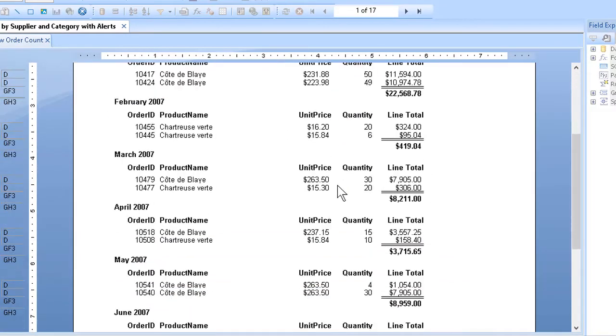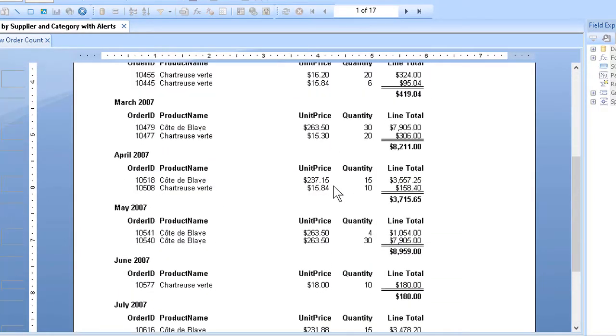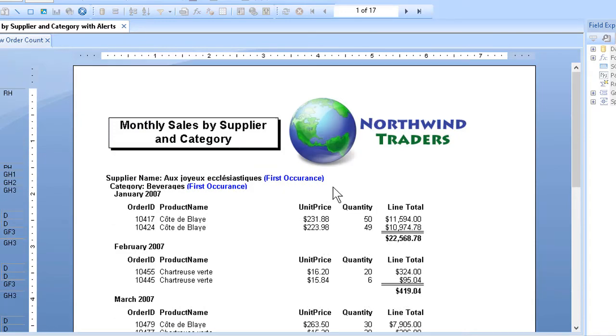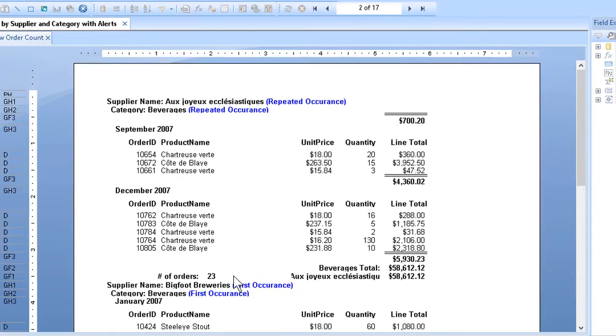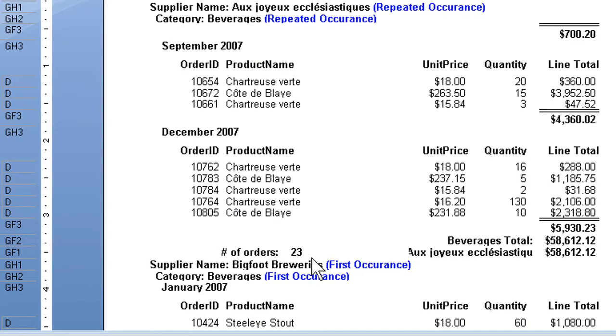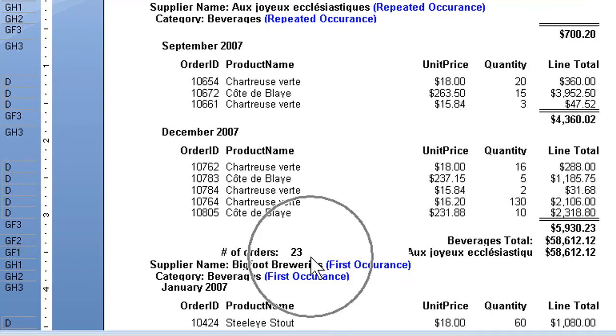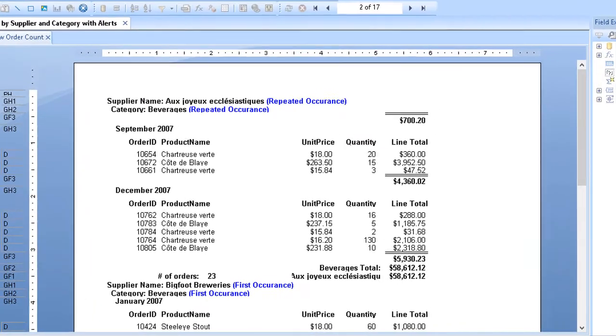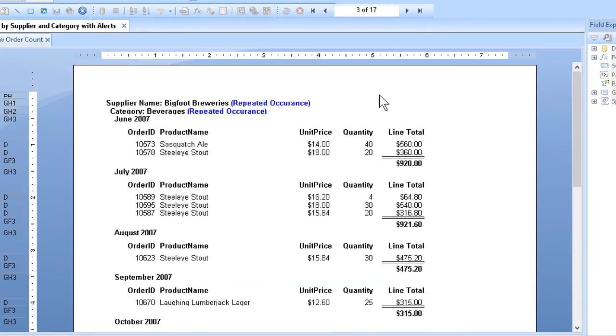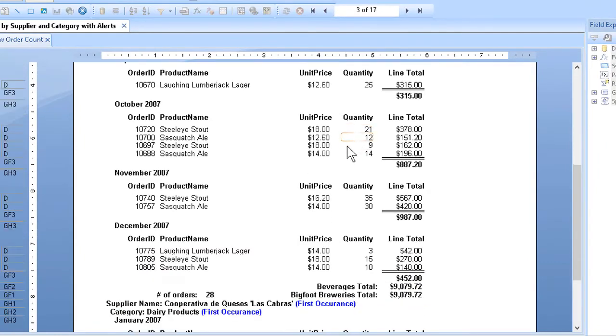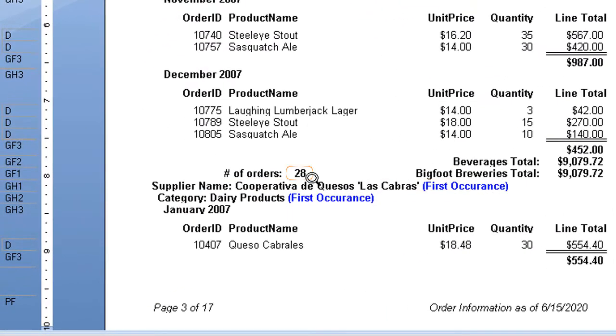If I now take a look at a couple of our suppliers here. We have to go to our second page for this one. We do indeed see that our first supplier only put in 23 orders for the year. If I go another page or two further on, and take a look at our next supplier,